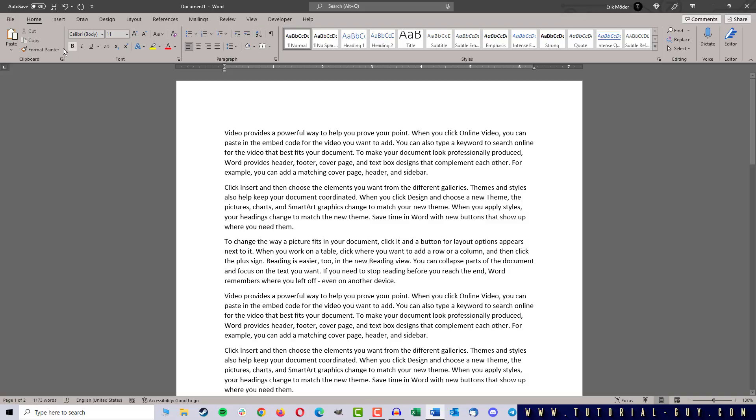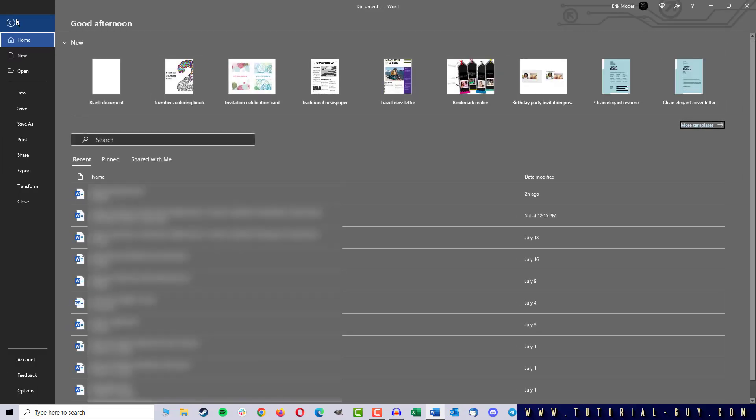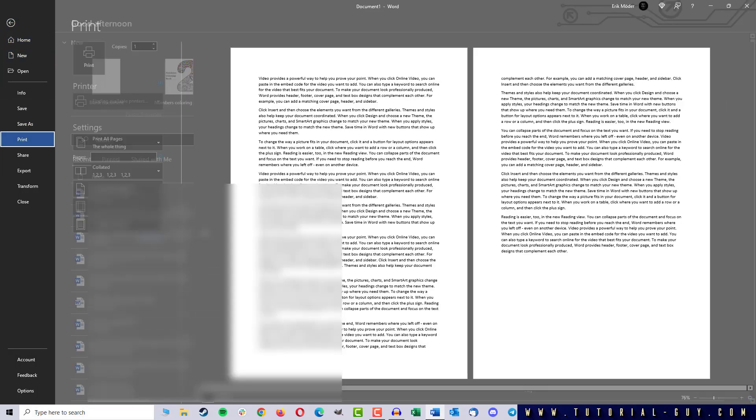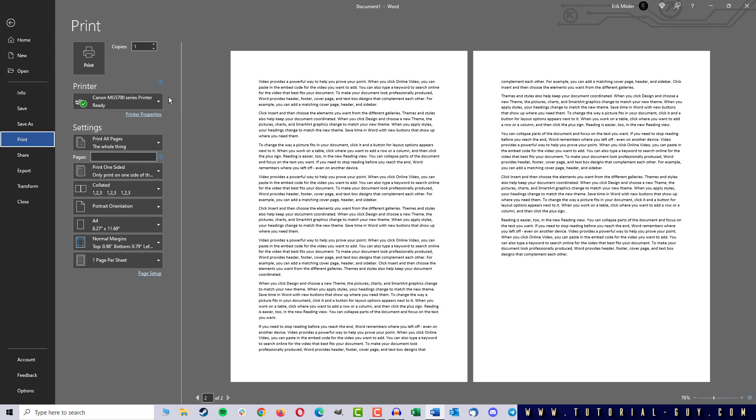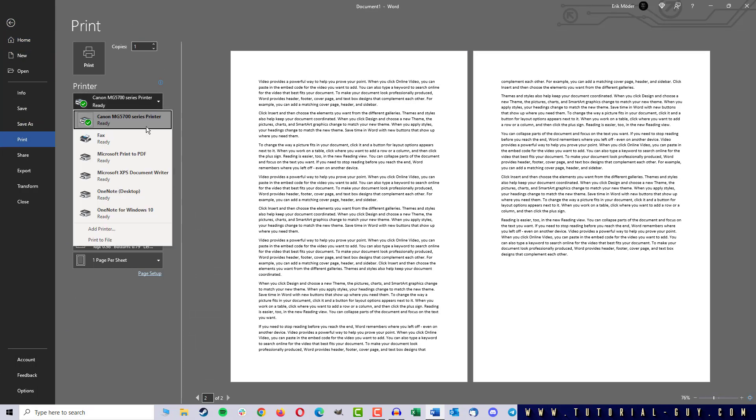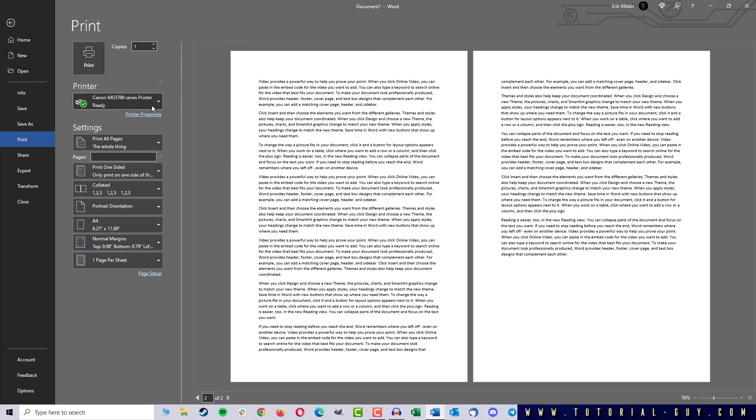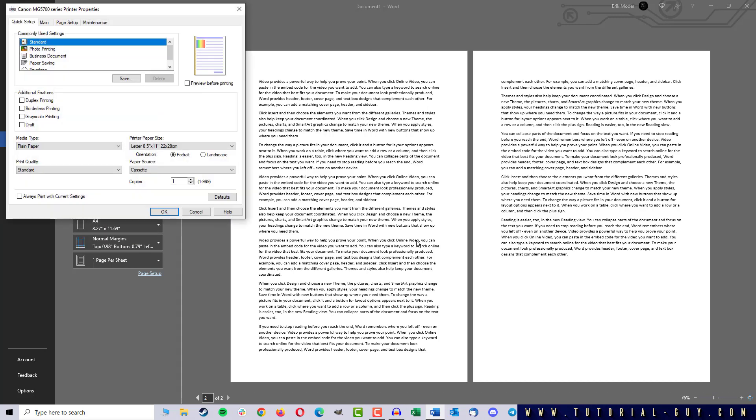Now I go to the File tab and click on Print. Here I have to select the printer first and click on Printer Properties.